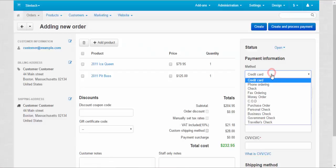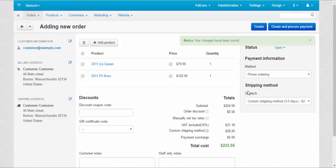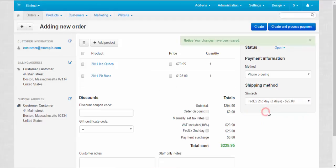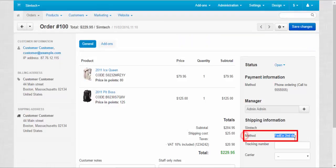Some simple payment method, for example, phone ordering and shipping method. FedEx second day. I would like to pay your attention that once you create the order, you will not be able to change this shipping method from this panel. Let me show you. Create.